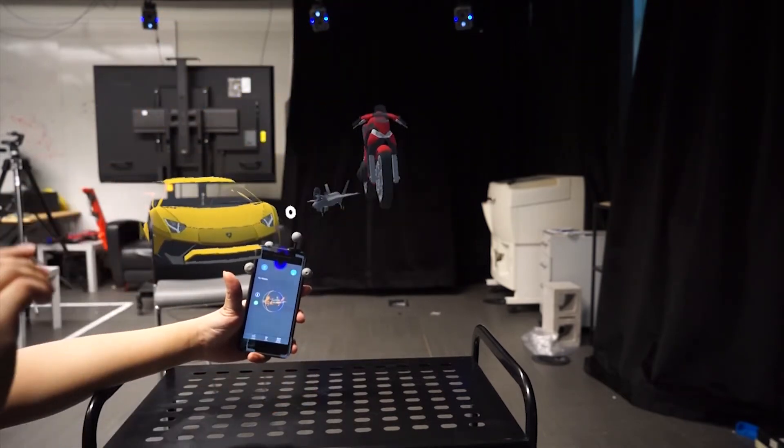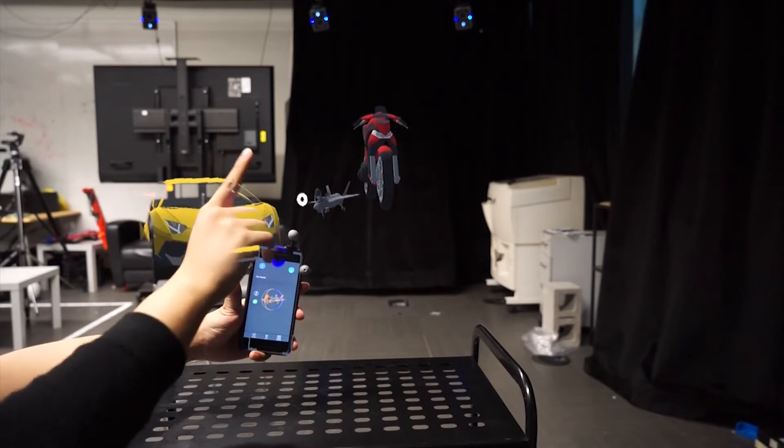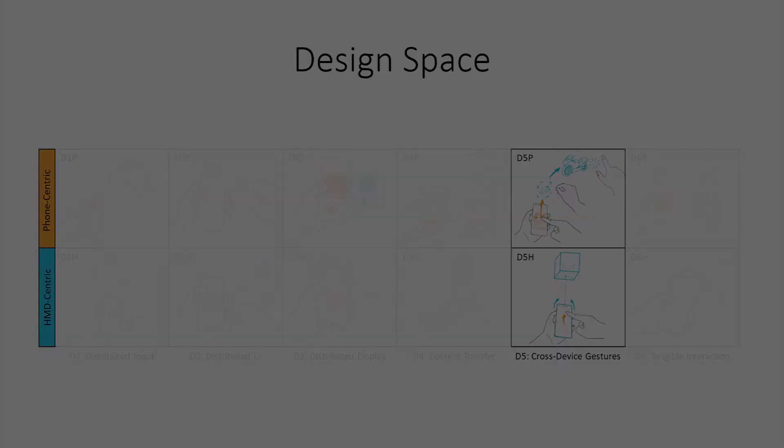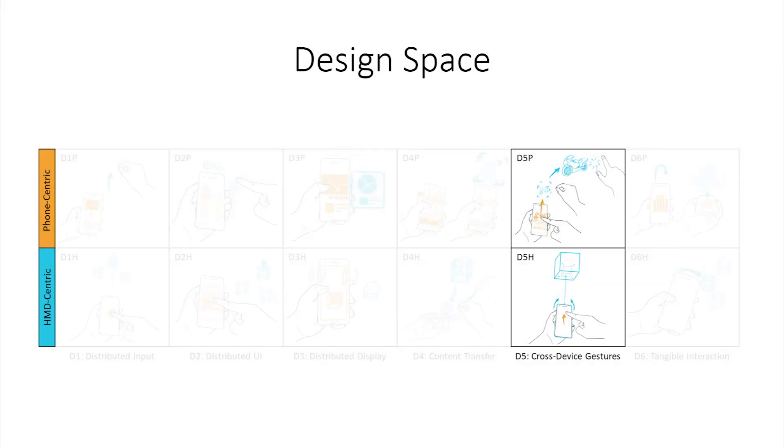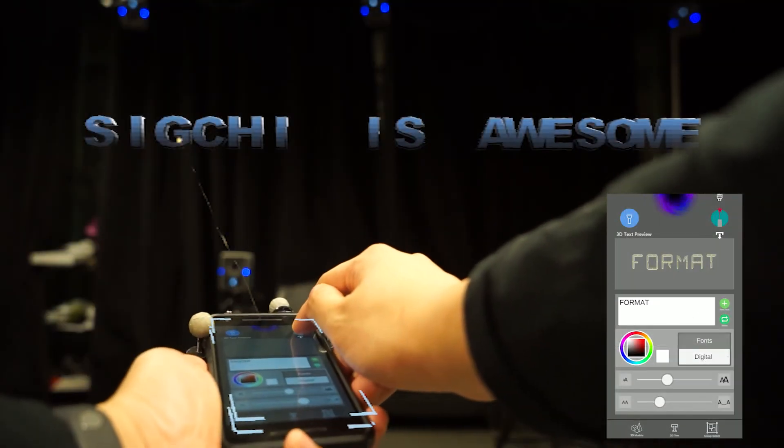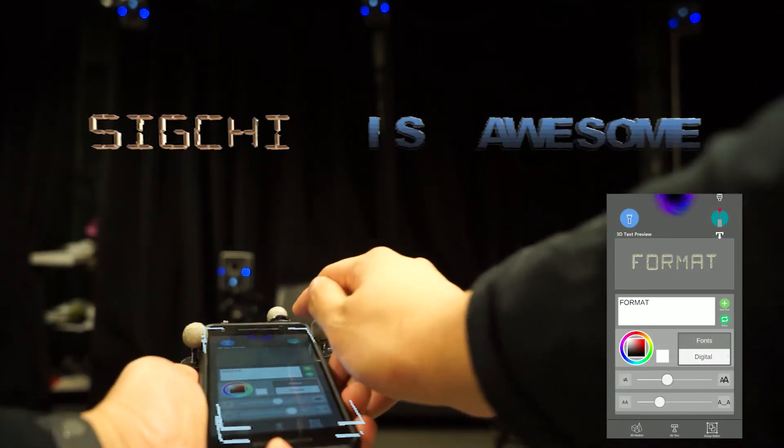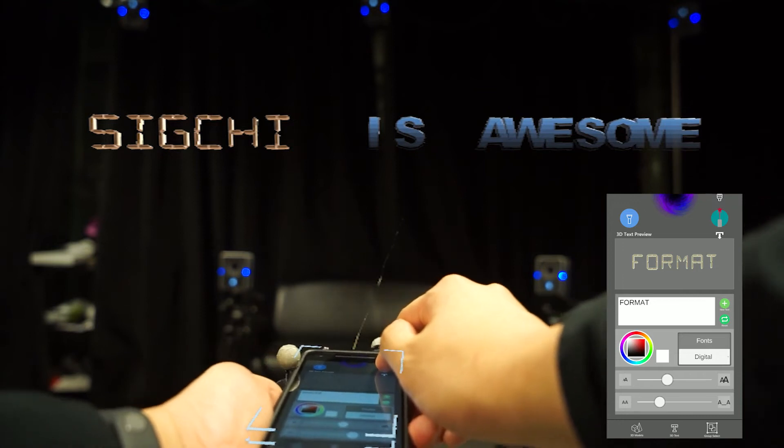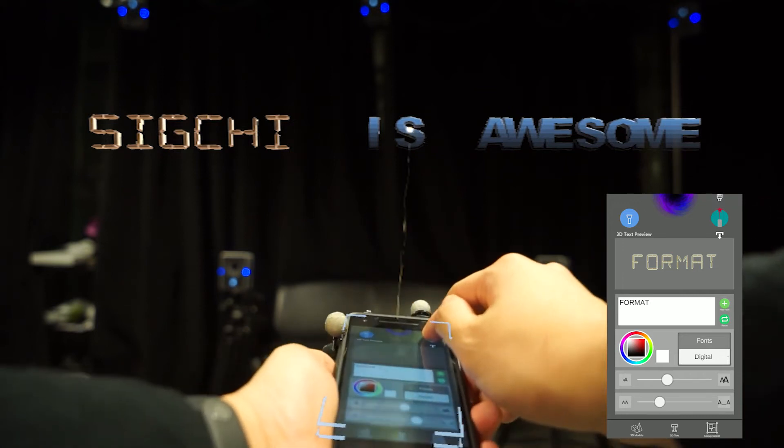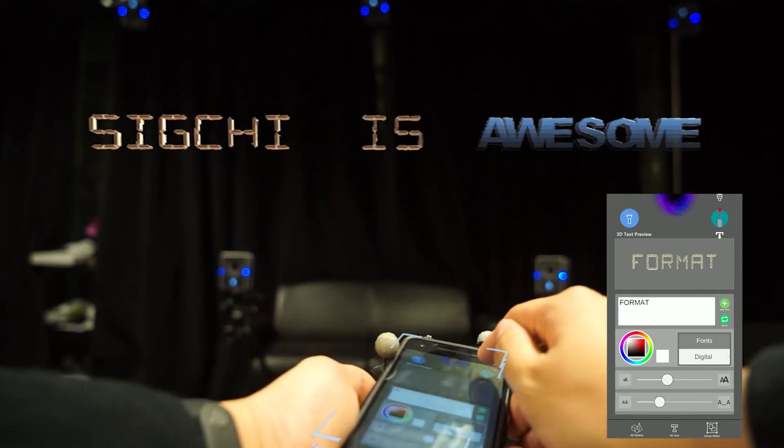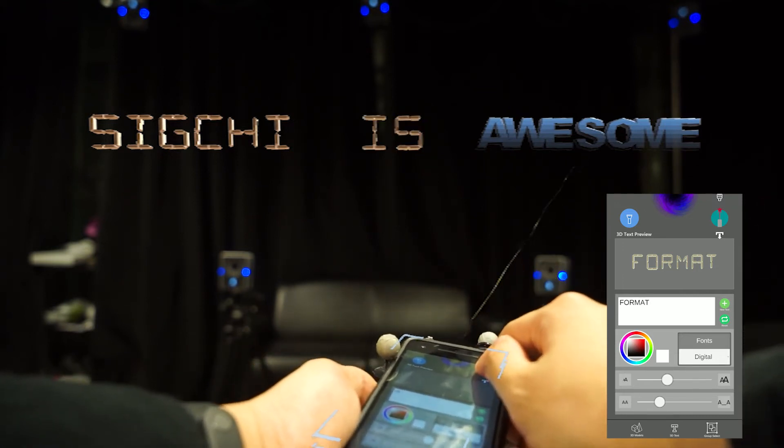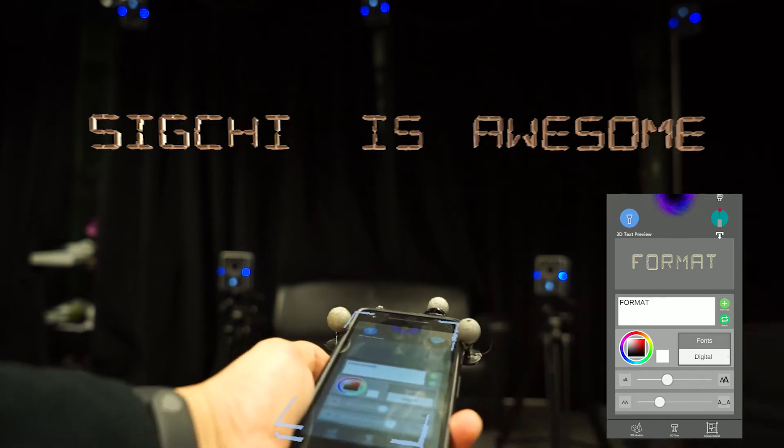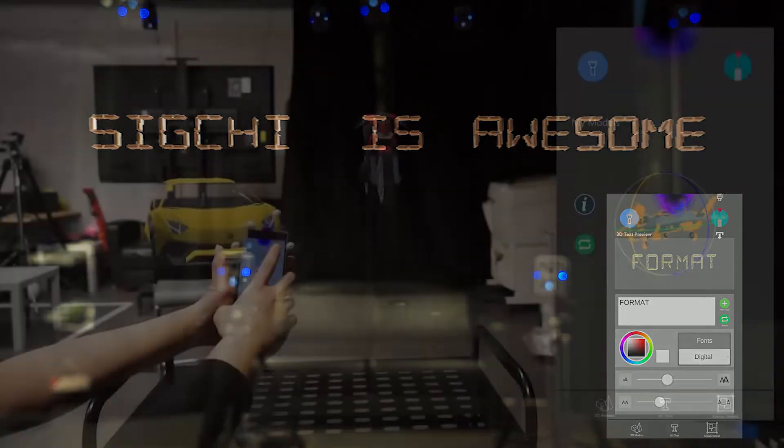Cross-device gestures combine freehand gestures, local touch events, and controller-based input events to create new gestures. For example, in a text editing task, an upward flick combined with the spatially controlled laser pointer will transfer font styles from the phone to the targeted 3D text.